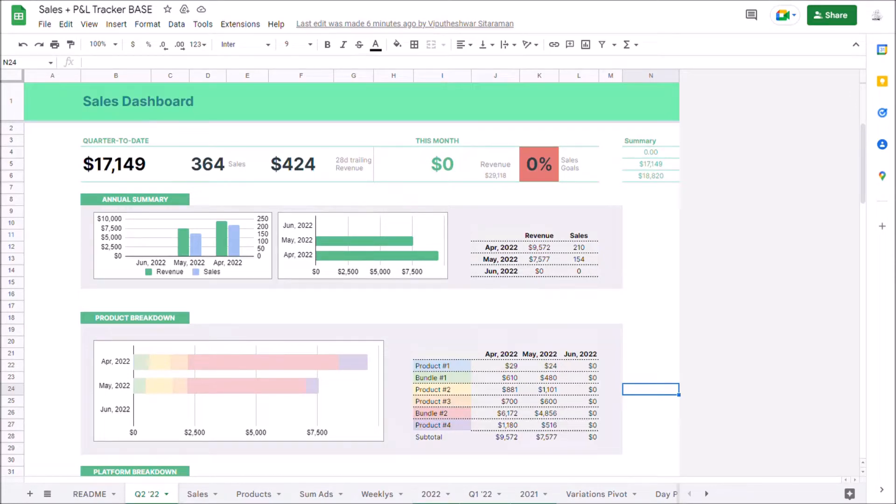Alright, in this video we're going to walk through how to track your sales, profit and loss in Google Sheets.